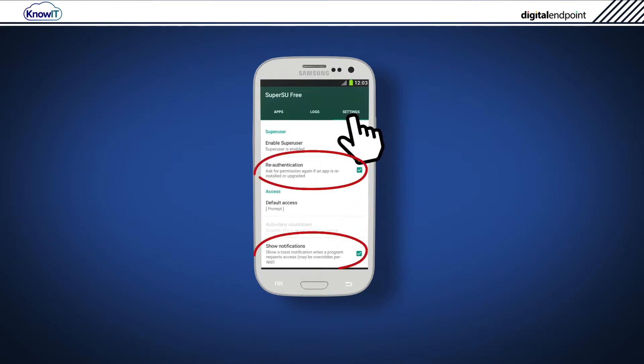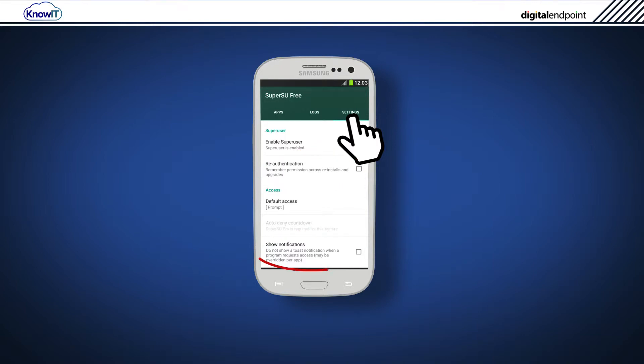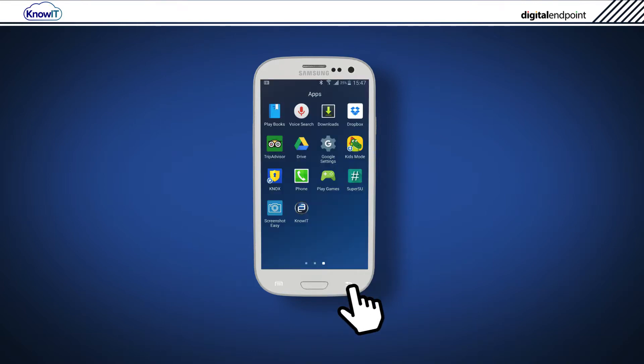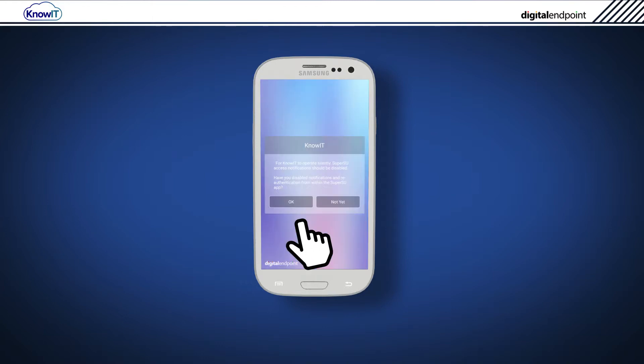Tap Settings. Make sure Re-authentication and Show notifications are not checked. Press the Back button on the device to exit SuperSU and then tap the KnowIT icon.